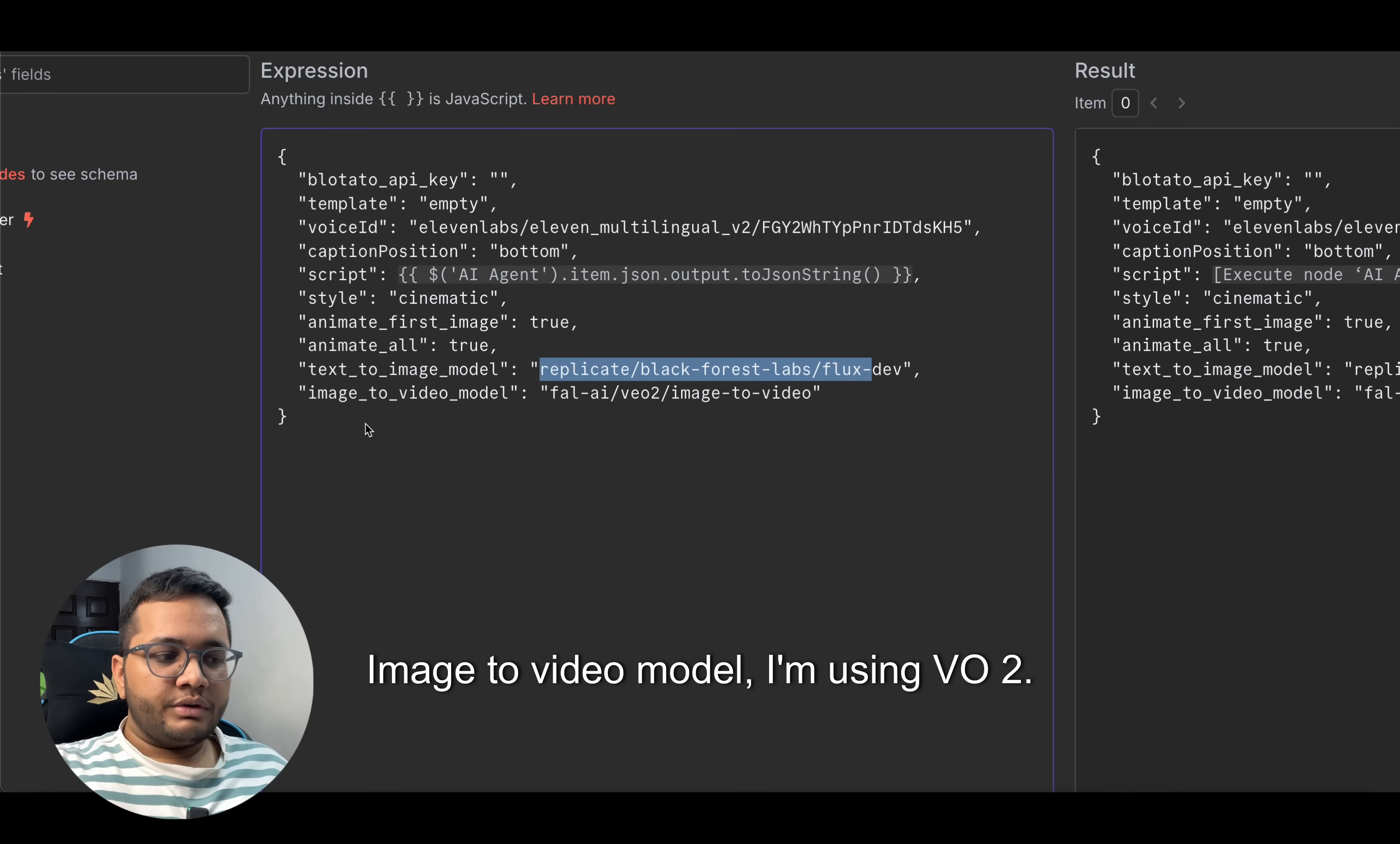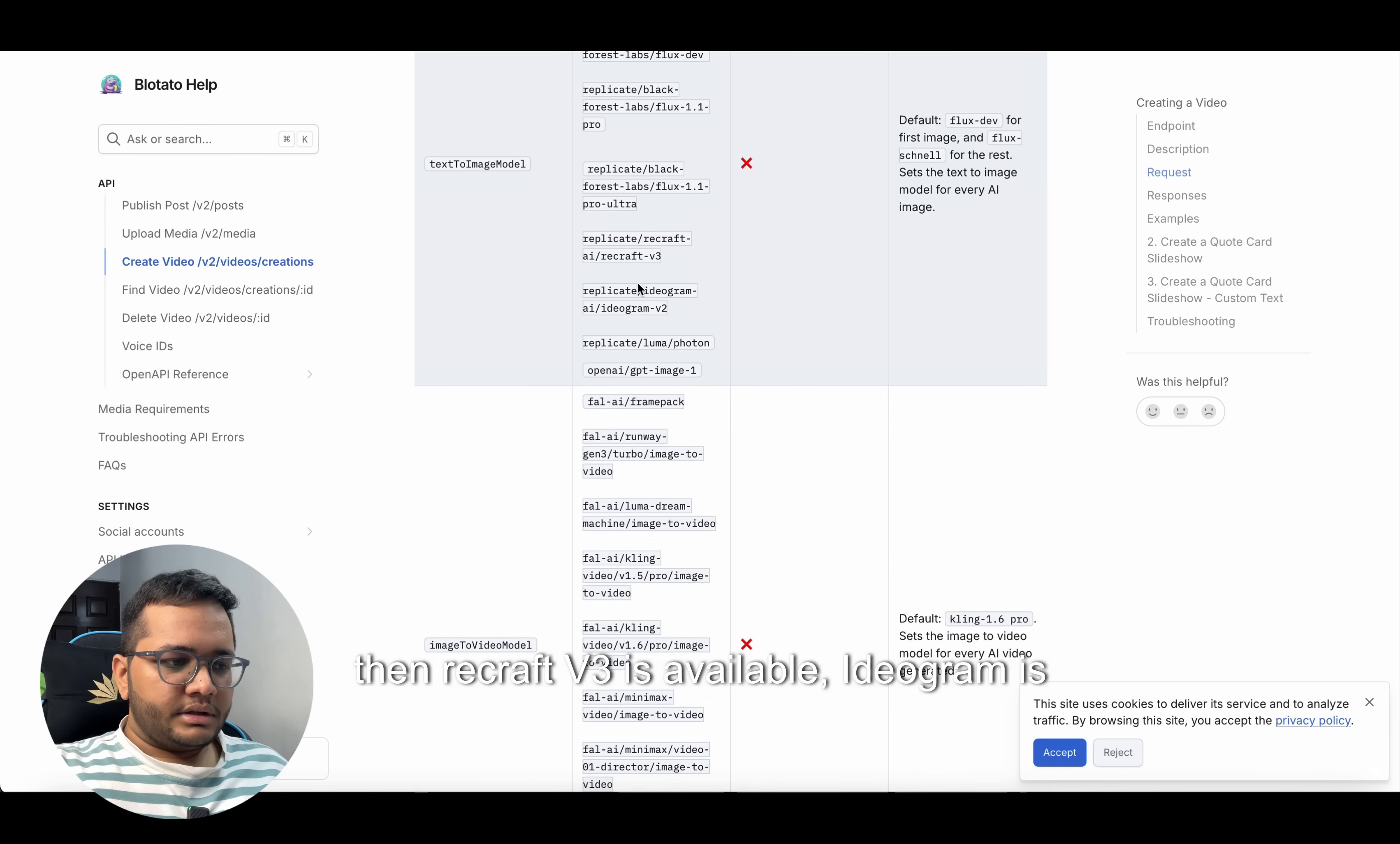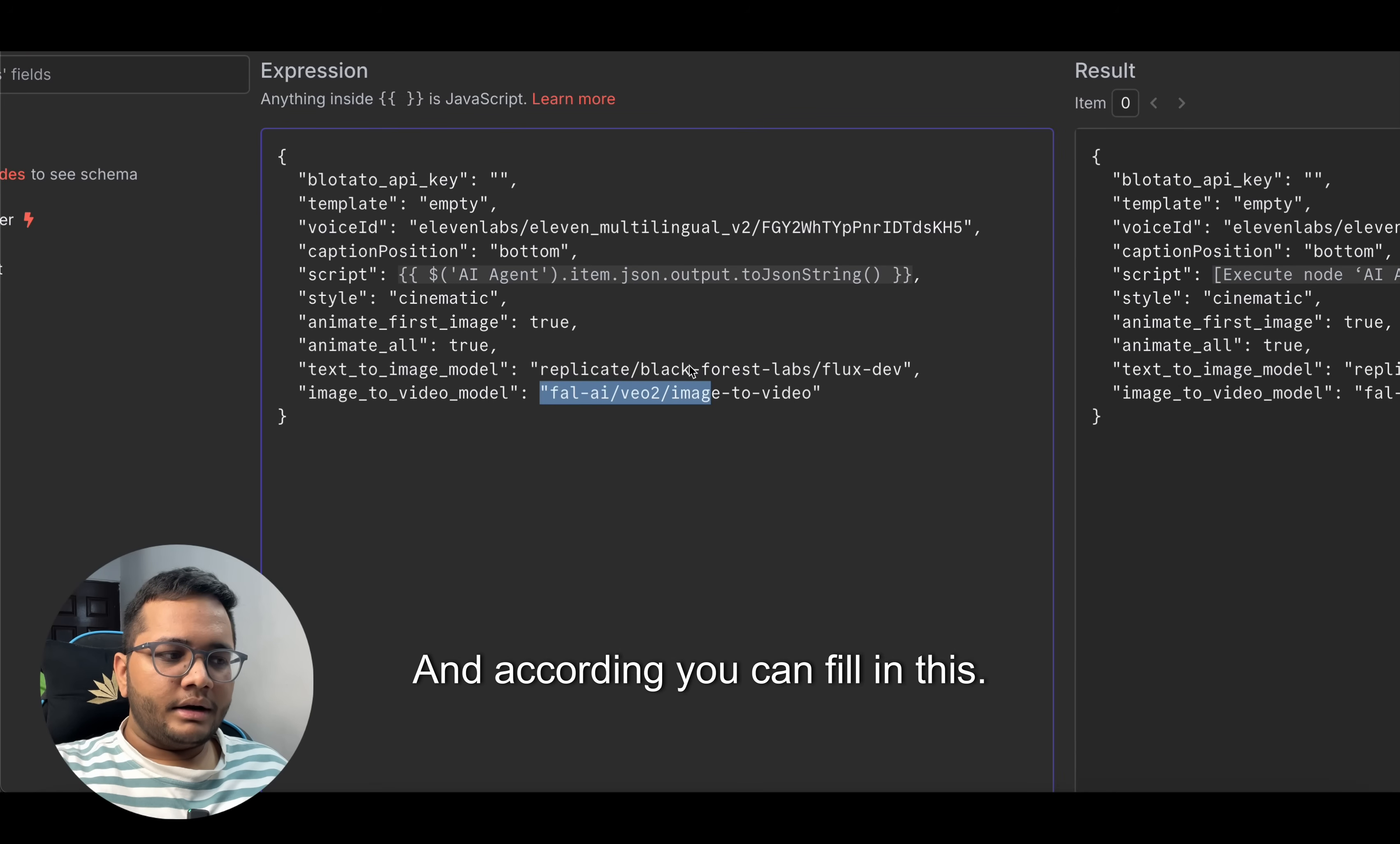Text-to-image model - you can choose any model for text-to-image. I'm using Flux Dev. Image-to-video model I'm using VO2. You can use any model here also. You just need to go here and you can see which kind of text-to-image models are available: Flux is available, then Recraft V3 is available, Ideogram is there. Then image-to-video model you can see: Kling Video or VO2 or multiple other models like MiniMax is also there. You can check out which is suitable for you and accordingly you can fill in this.